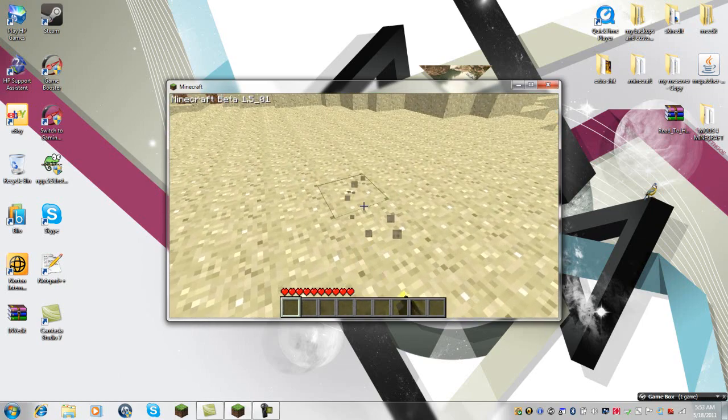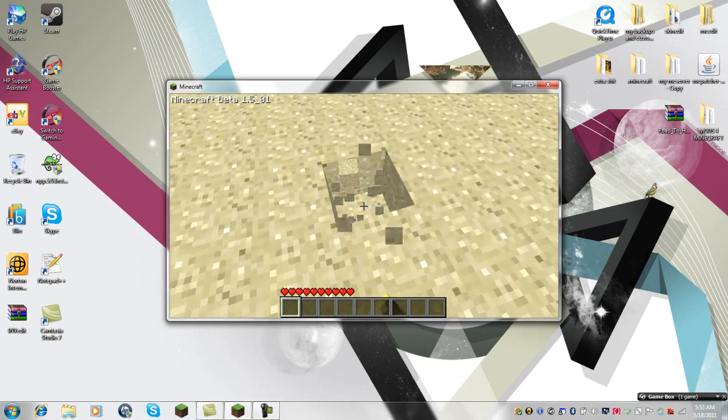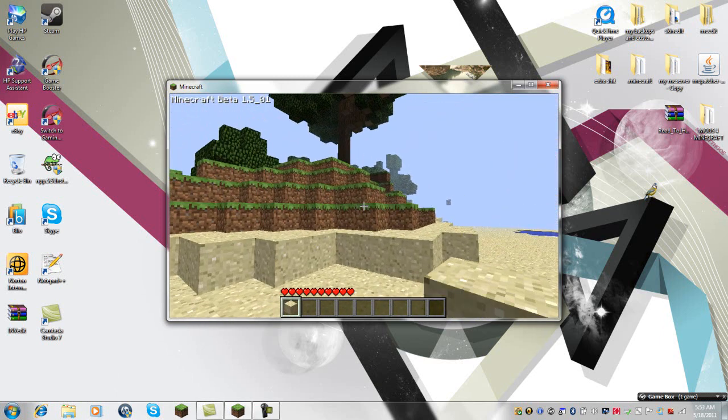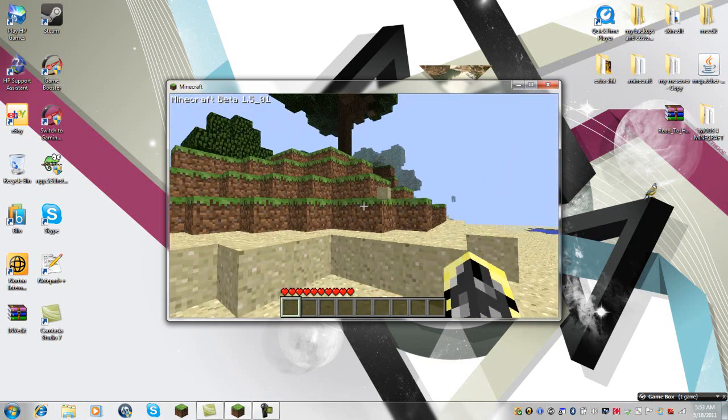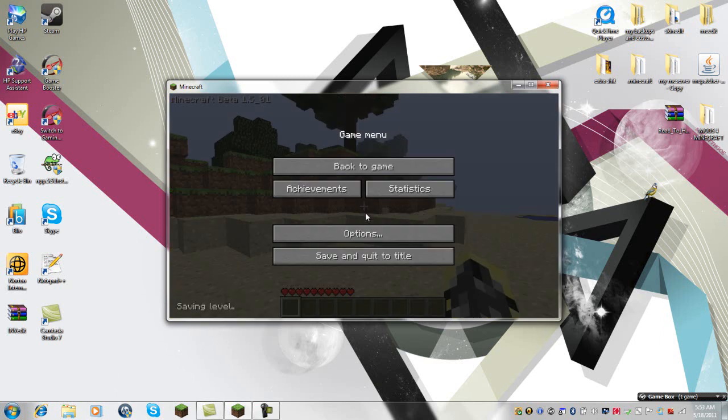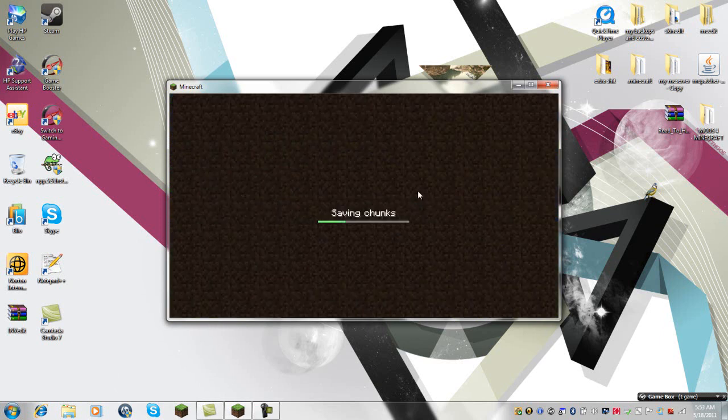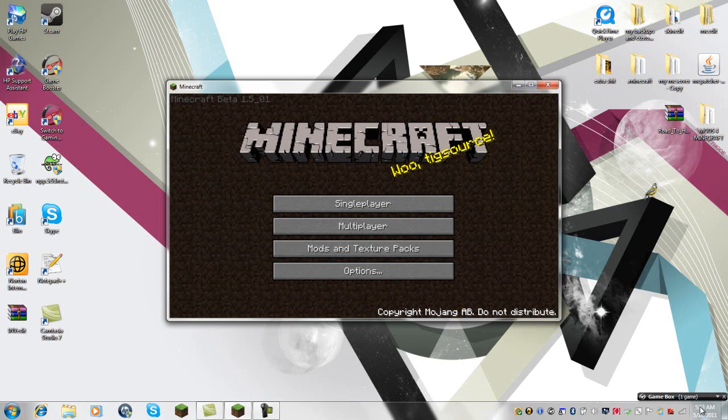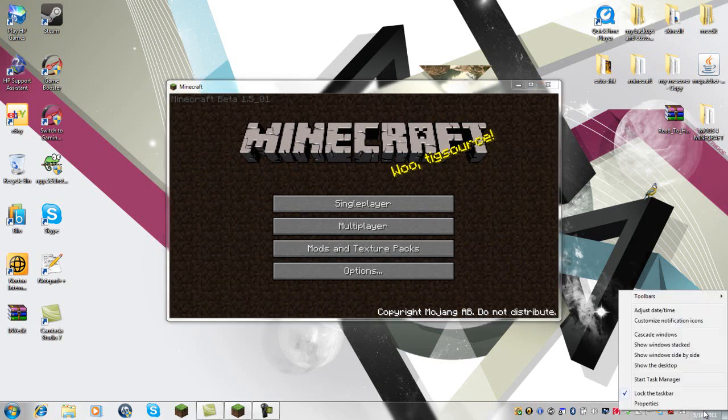As you can see, I'm not having any lag. Okay, way two is to keep Minecraft open and running. Come down here to where your time's at and you can right-click it.